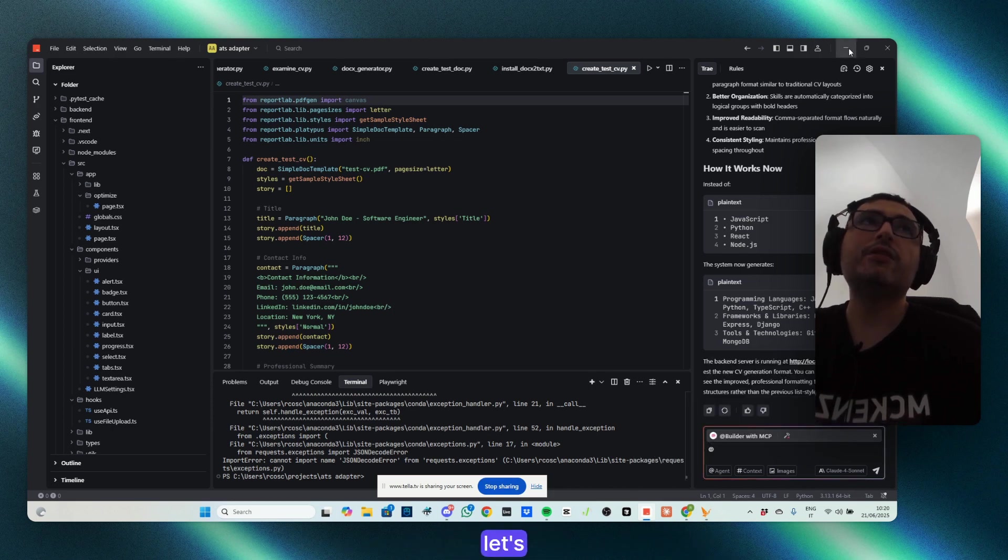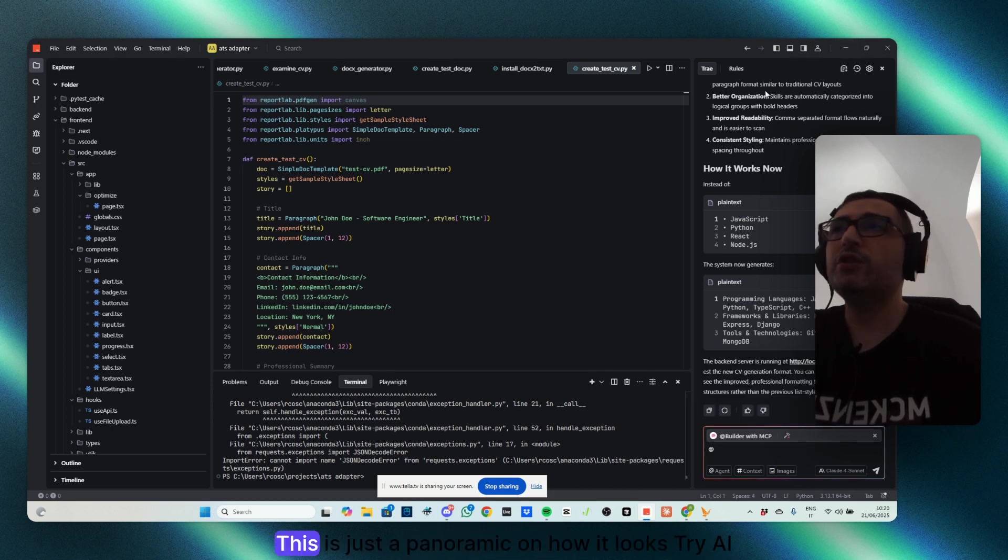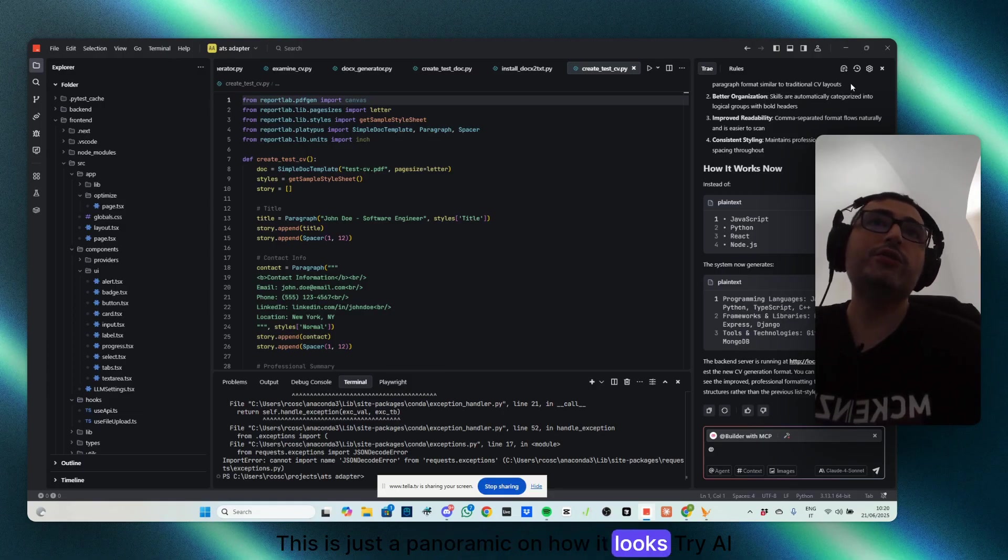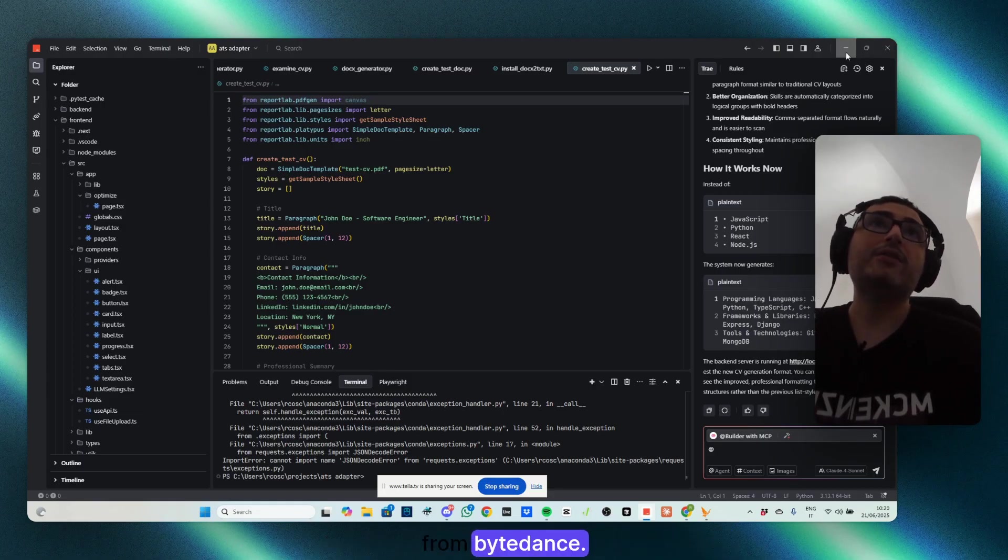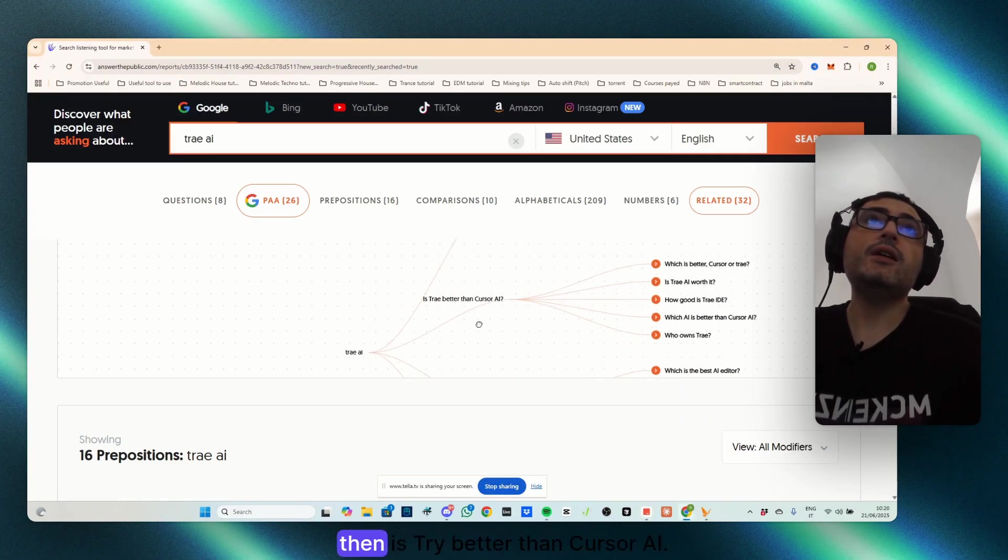By the way, let's discuss this in a bit. This is just a panoramic on how it looks, TryAI from ByteDance.